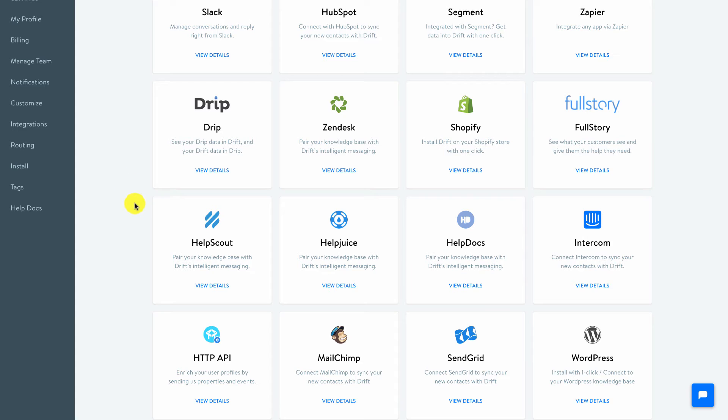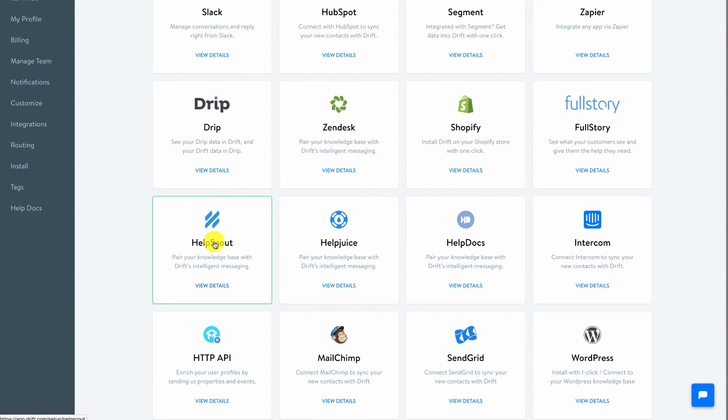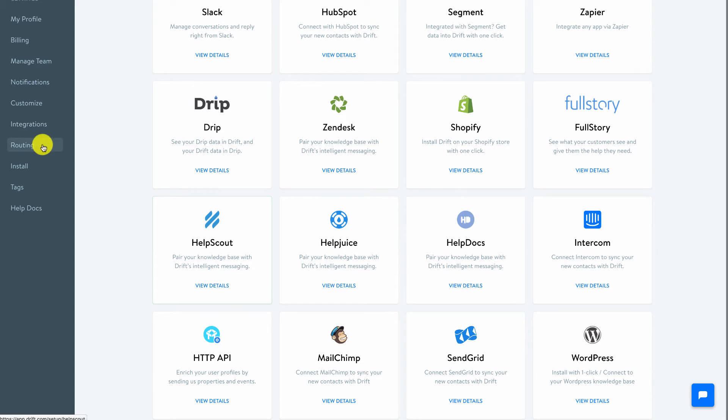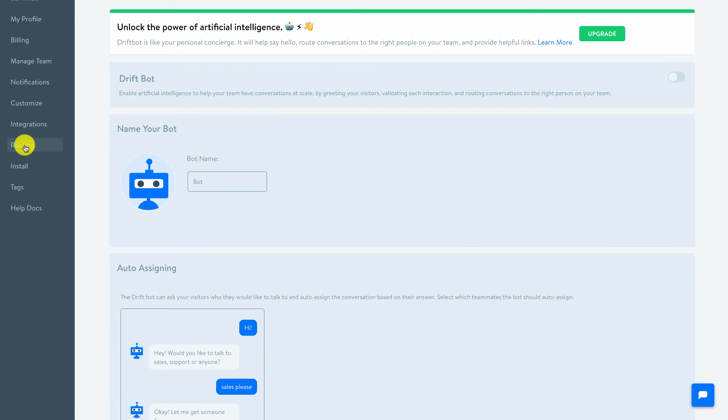Now one of the other cool things that Drift has just implemented recently that is great is this concept of a drift bot. And you'll notice that they've got a couple of knowledge base integrations like Help Scout and Help Juice and Help Doc and all these sorts of things. What you can actually do with that - I'm going to click on the routing and this is another one of those paid features, so you'll see right away there's the upgrade there. But I've got this thing called a drift bot that you can turn on.